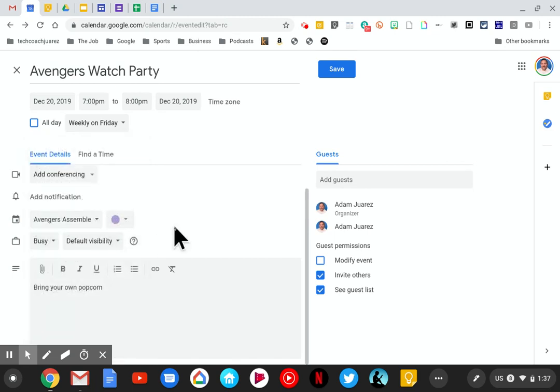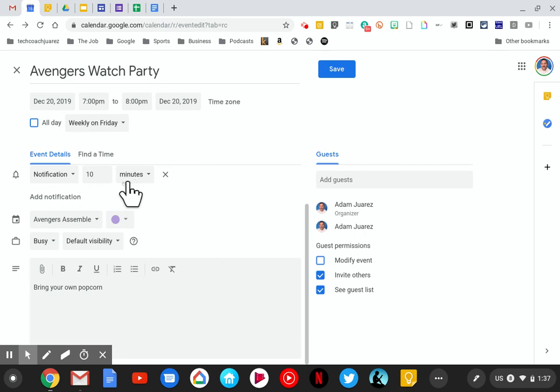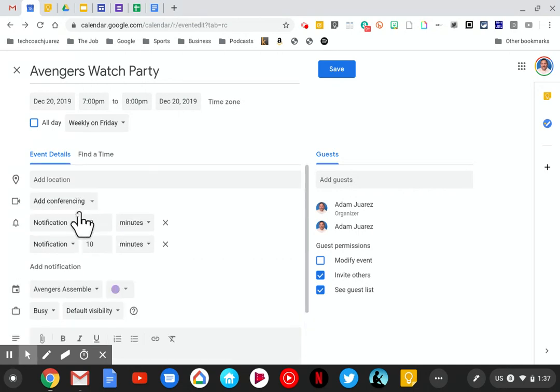Next we're going to set two notifications. Right here it says 'add notification.' I'm going to click there. My first notification will be a simple pop-up notification 10 minutes before, but I'm going to add another one and make it be an email notification at a different time. I click this button again and it gives me two of the same.